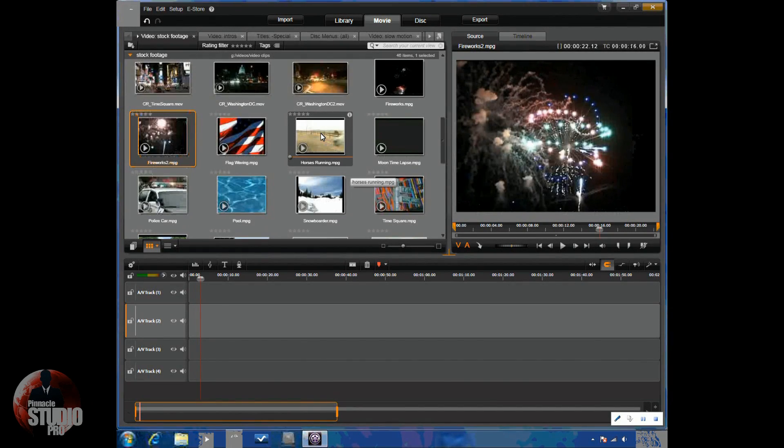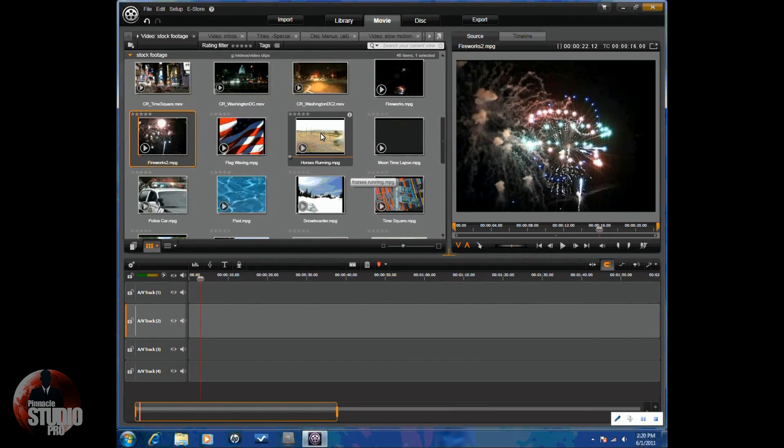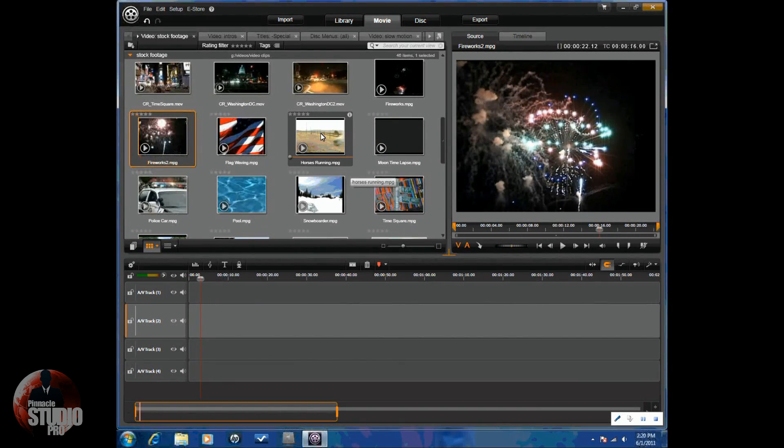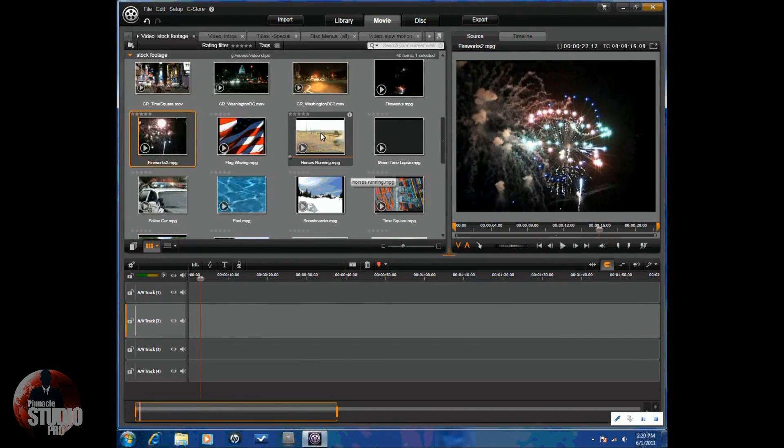Hello, and welcome to another tutorial from Avid Studio Pro. Today we're doing a tutorial on how to use the title editor. So, let's get started.